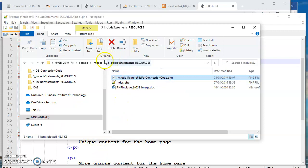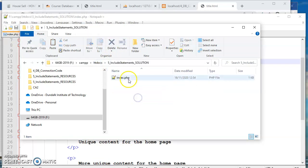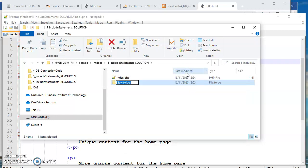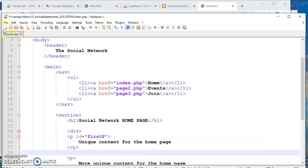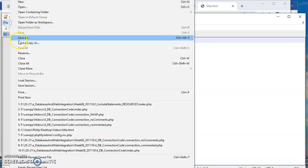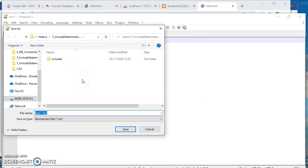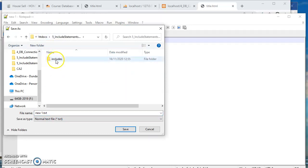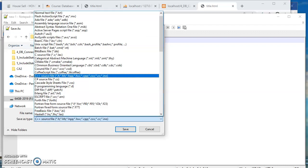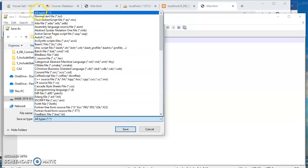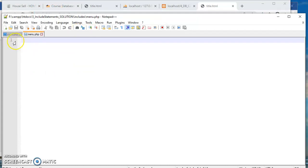And we just create a new folder here called includes. These tiny files are going to be called include files. And then we could have one called just nav.php. So we're going to store it in the include subfolder and we're just going to call it or even just menu.php something like that will be fine.